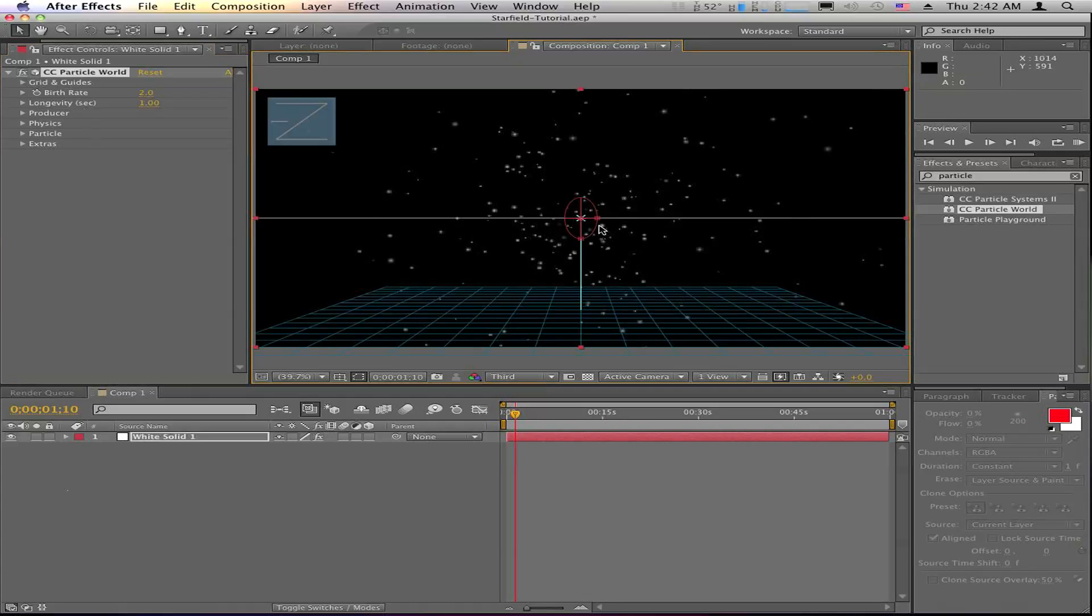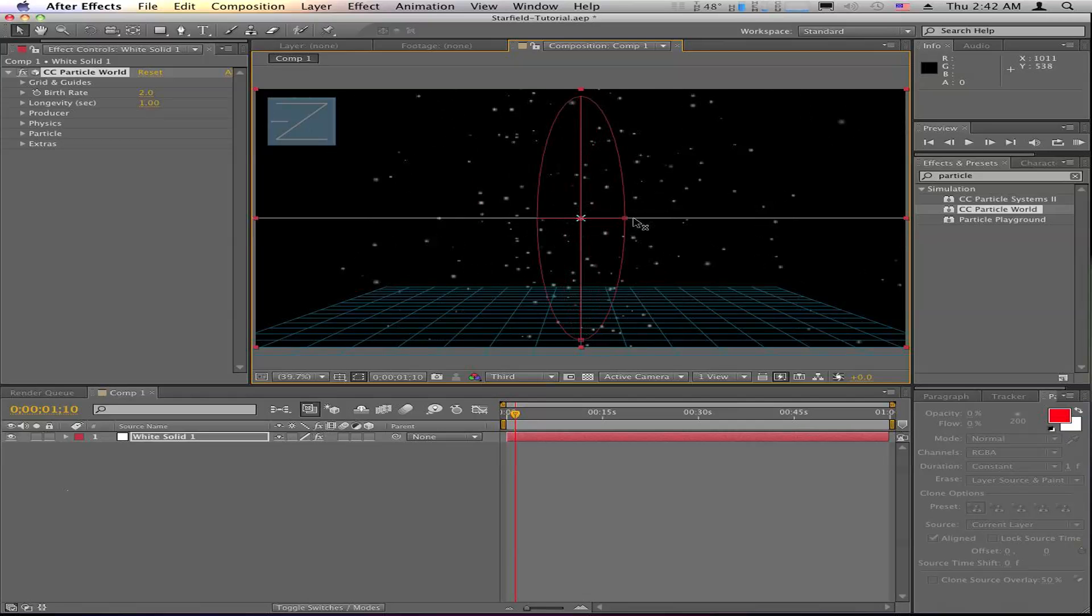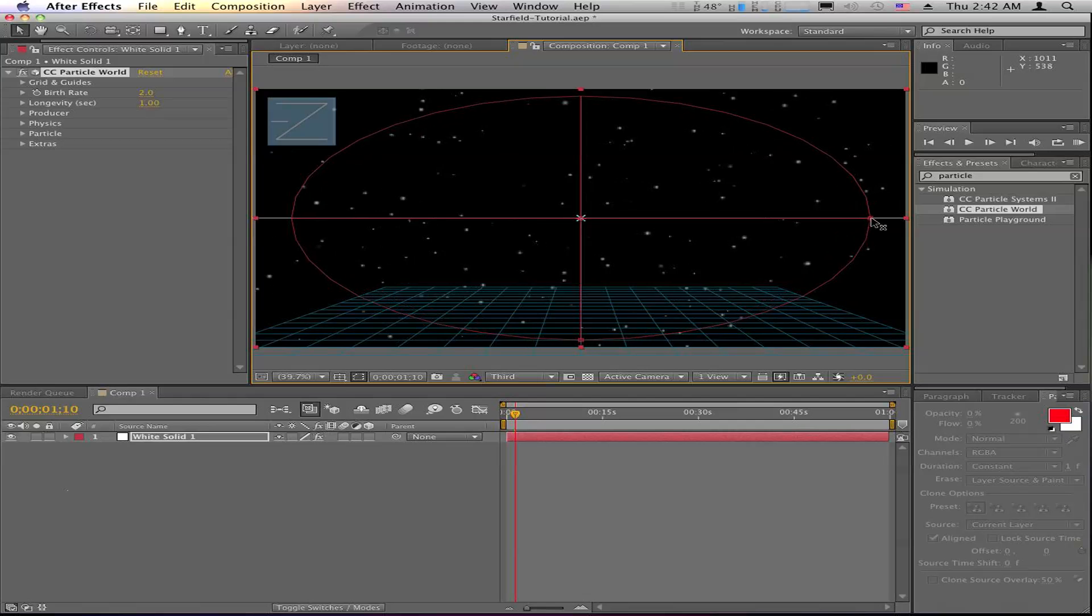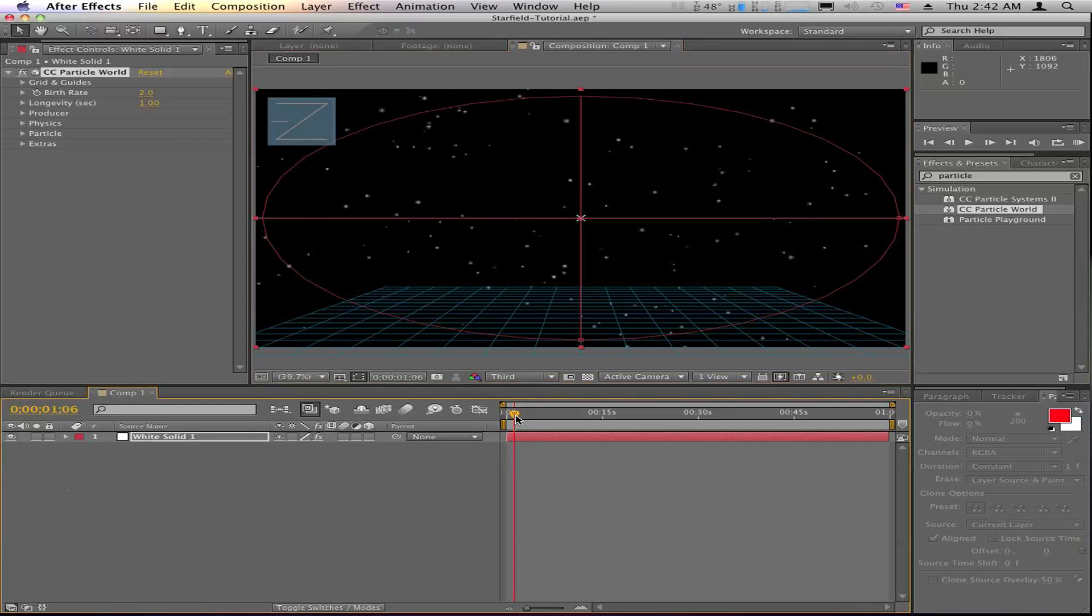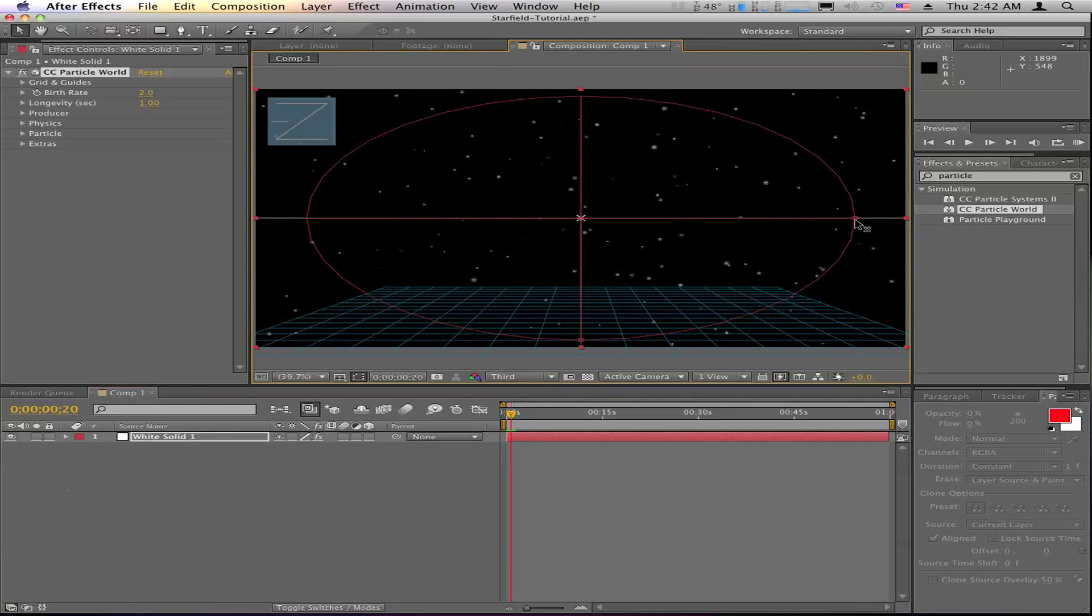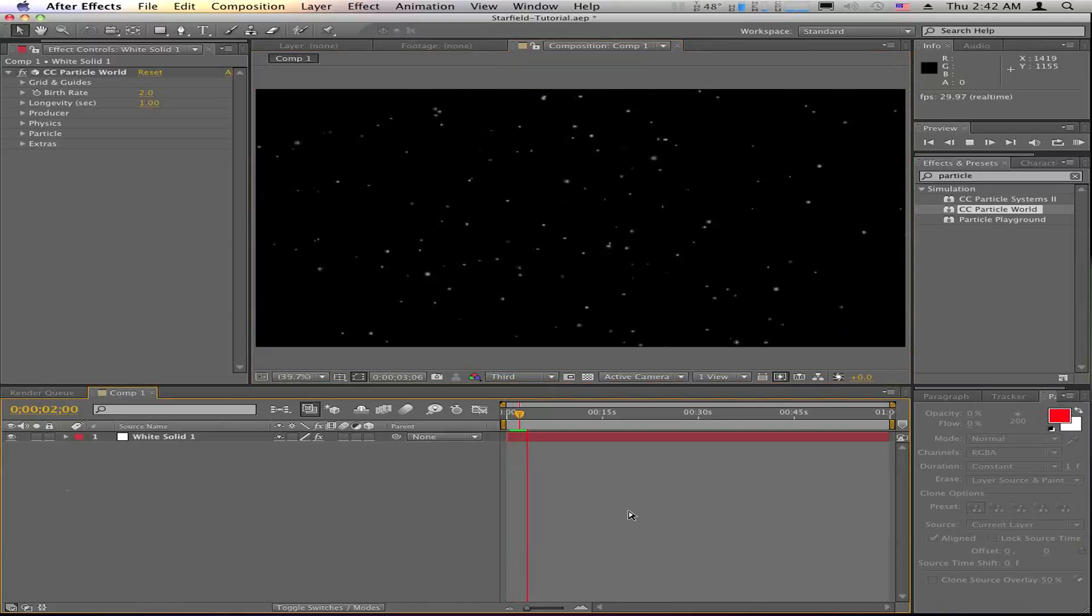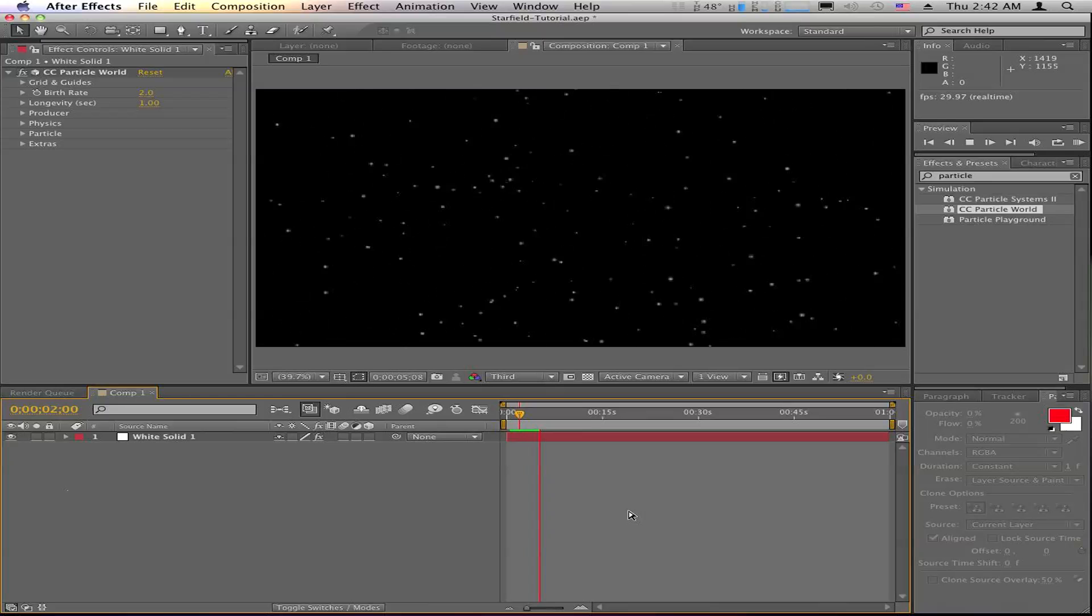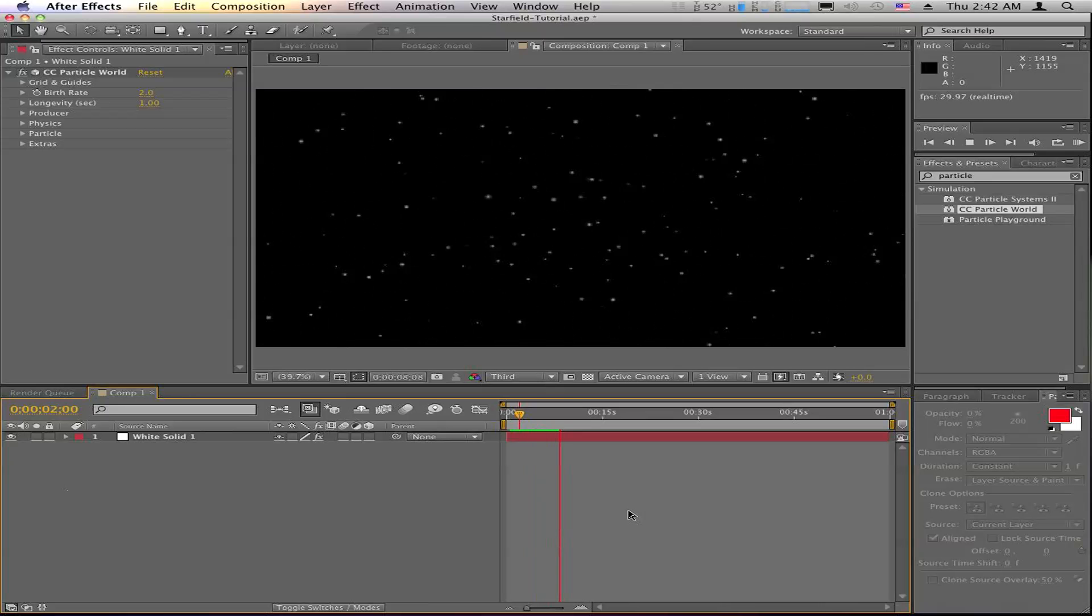we want to move this up and this out so that we get the stars a little further apart. And you can set that to your liking. I actually want to bring that in just a tad. So now if I play that back, that's a pretty nice little star field, if I do say so myself.